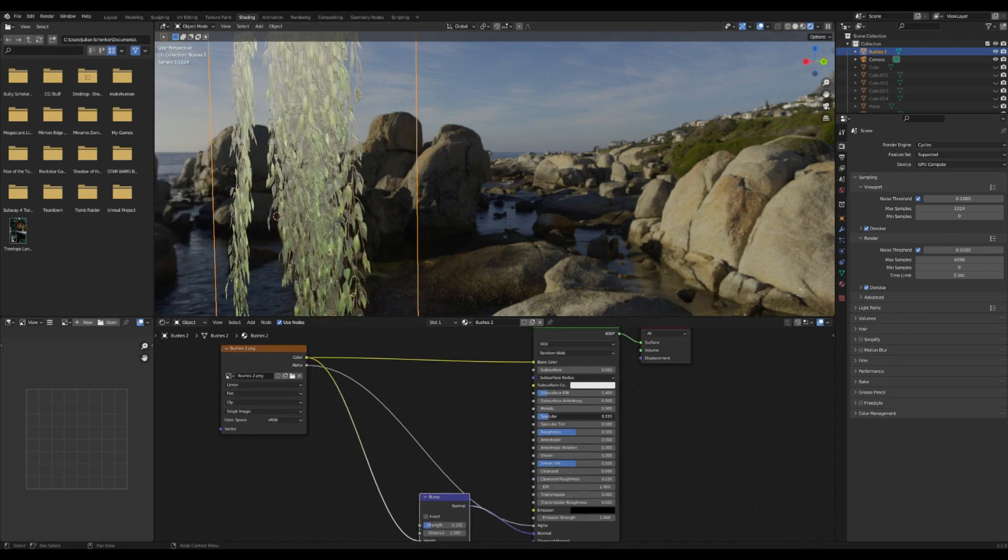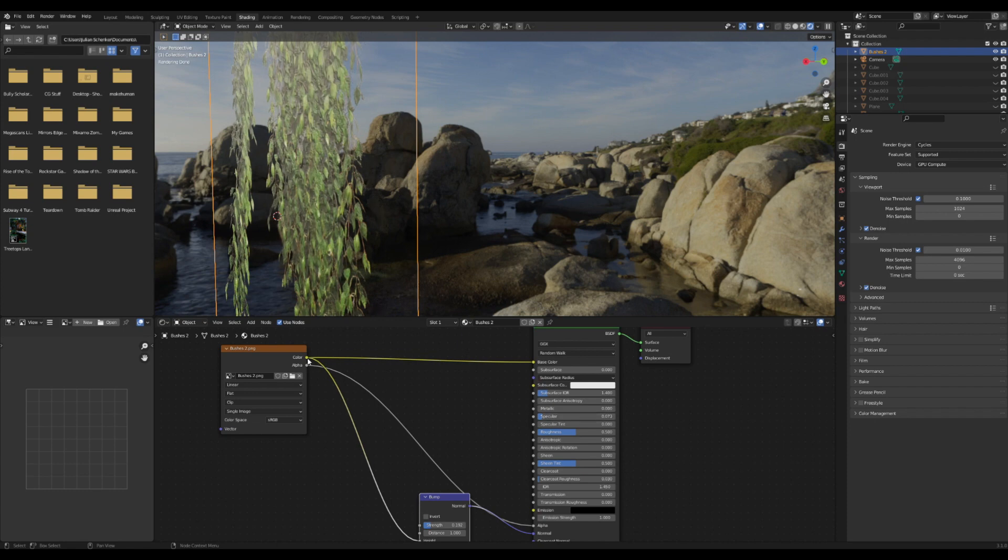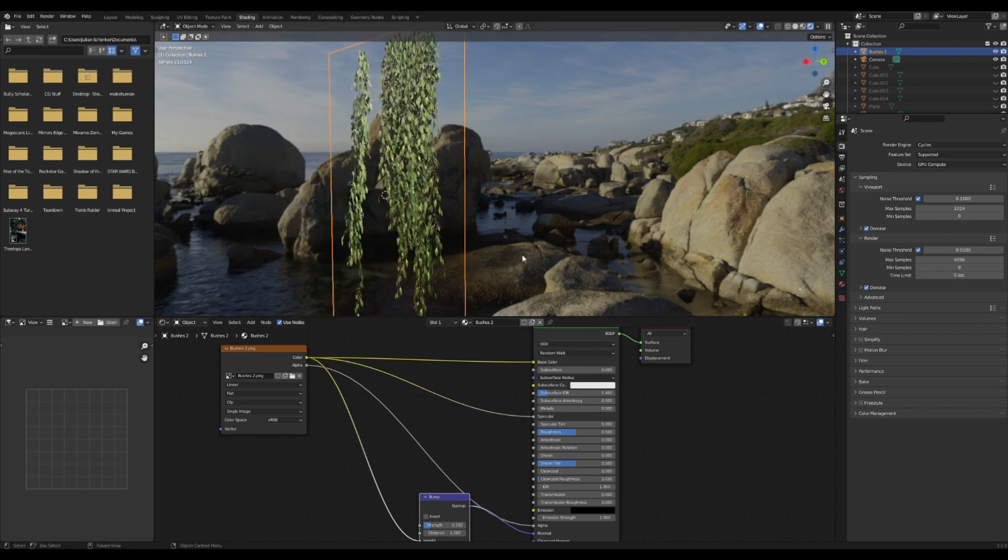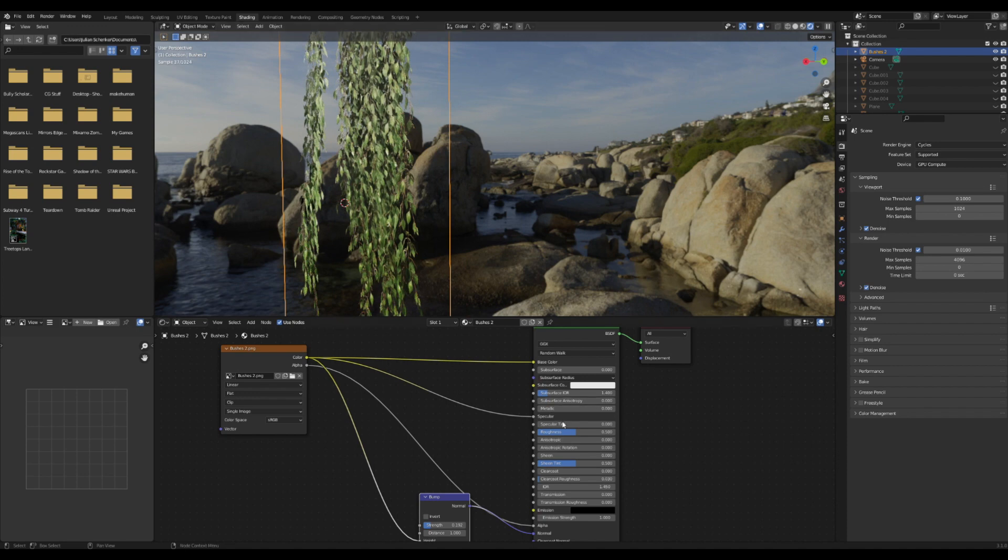I'm going to plug the texture into the specular here. That looks much better already. And I think I'm going to turn down the roughness just a little bit.